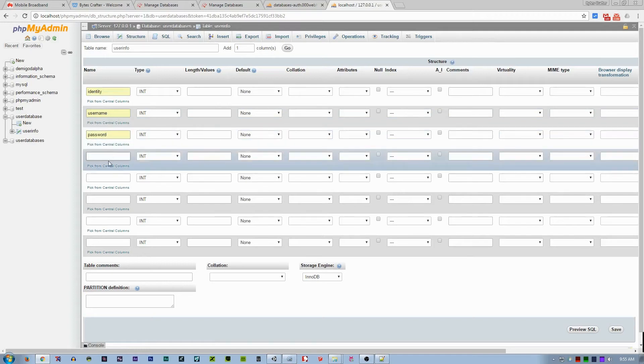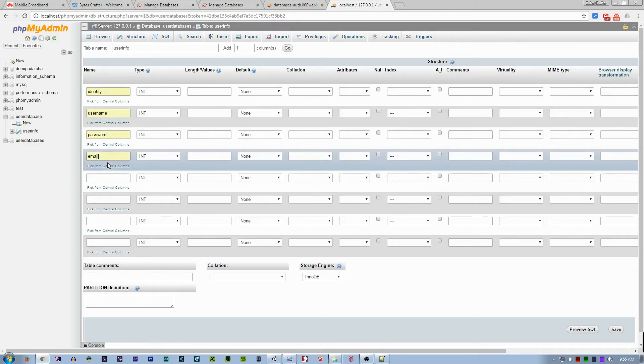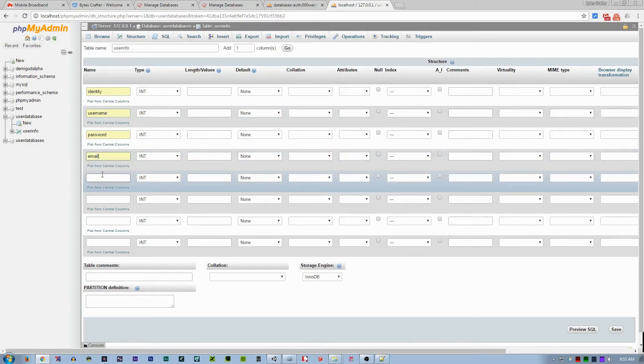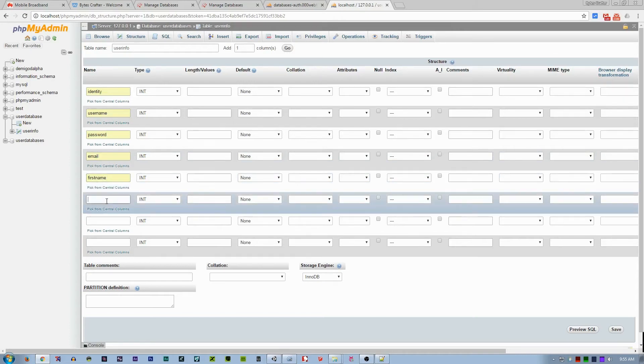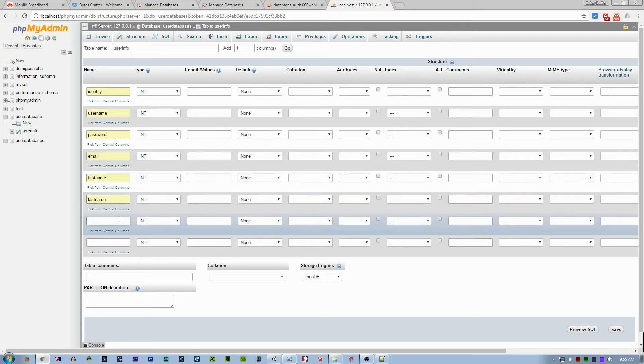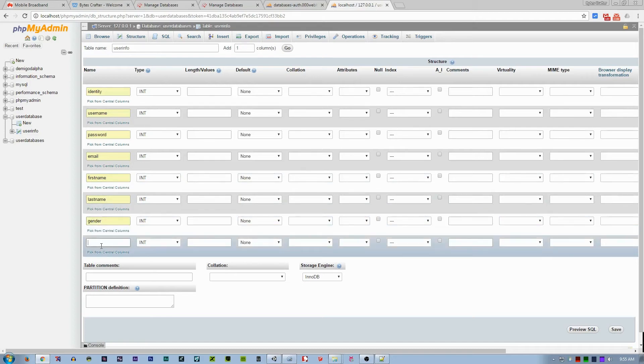The next one is the password. I think it's email. And first name. Last name. Gender. And age.